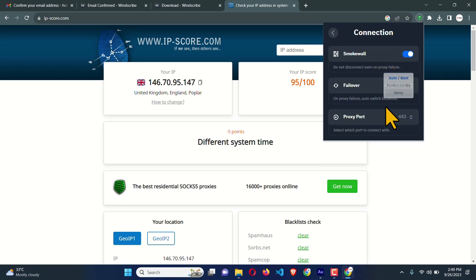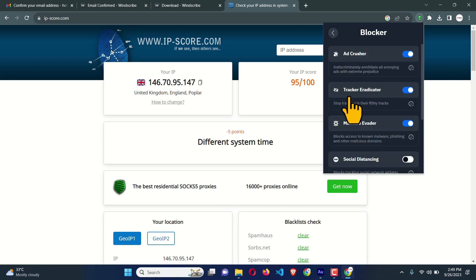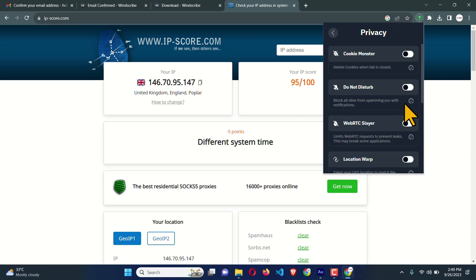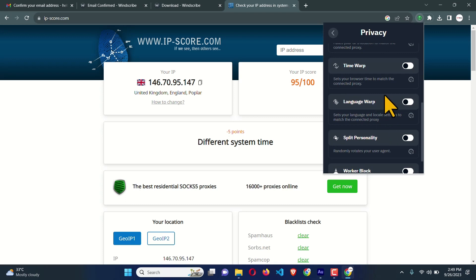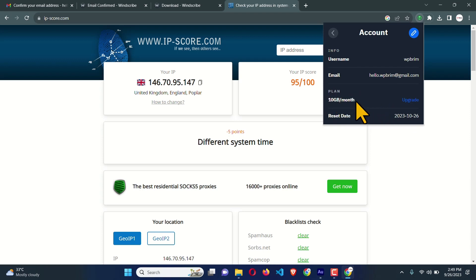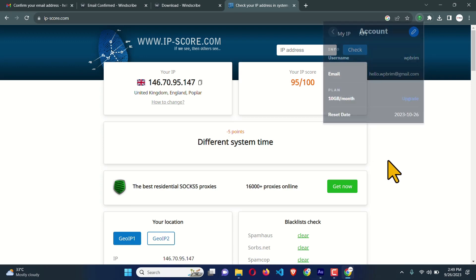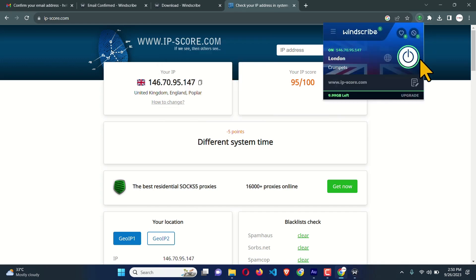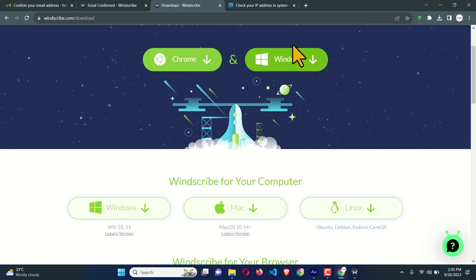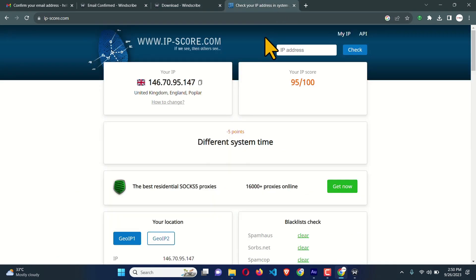Under Connections you can see Smokewall, Proxy, and ad blockers — you can block ads. Under Privacy there is Cookie Monster, Do Not Disturb, WebRTC, and Location Wrap — these are pretty useful features with descriptions provided. Under Account you can see you have 10 GB of bandwidth. So we can use this VPN as a Windows app or as a browser extension, available for Chrome, Firefox, and Microsoft Edge. If you liked this video, don't forget to like and hit the Subscribe button.